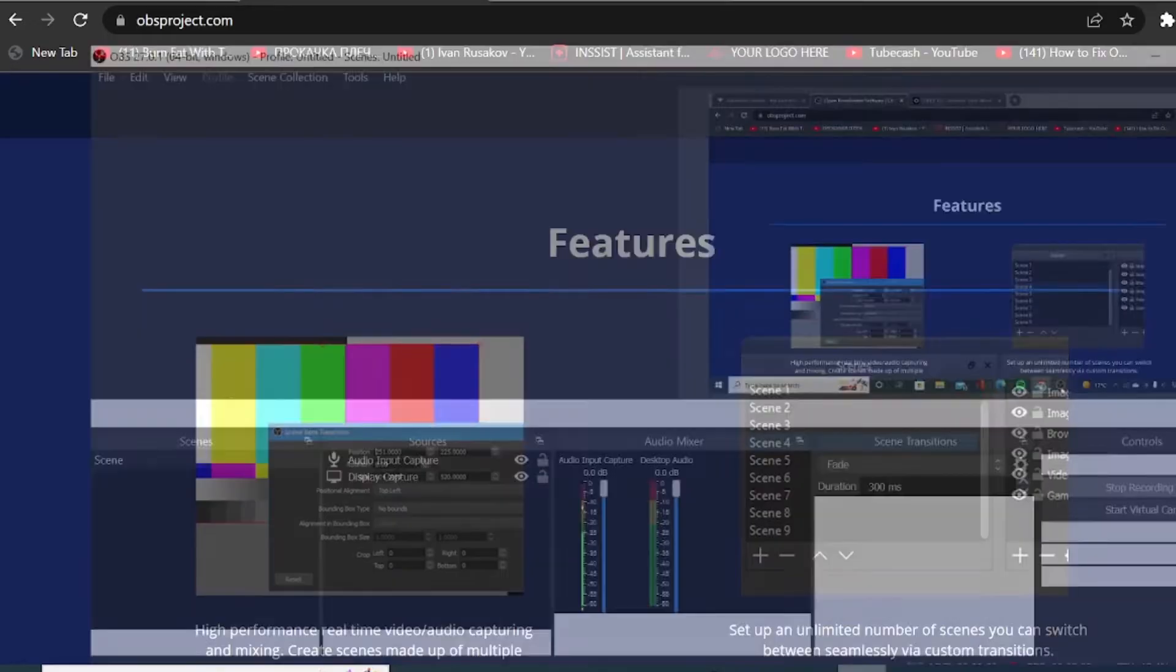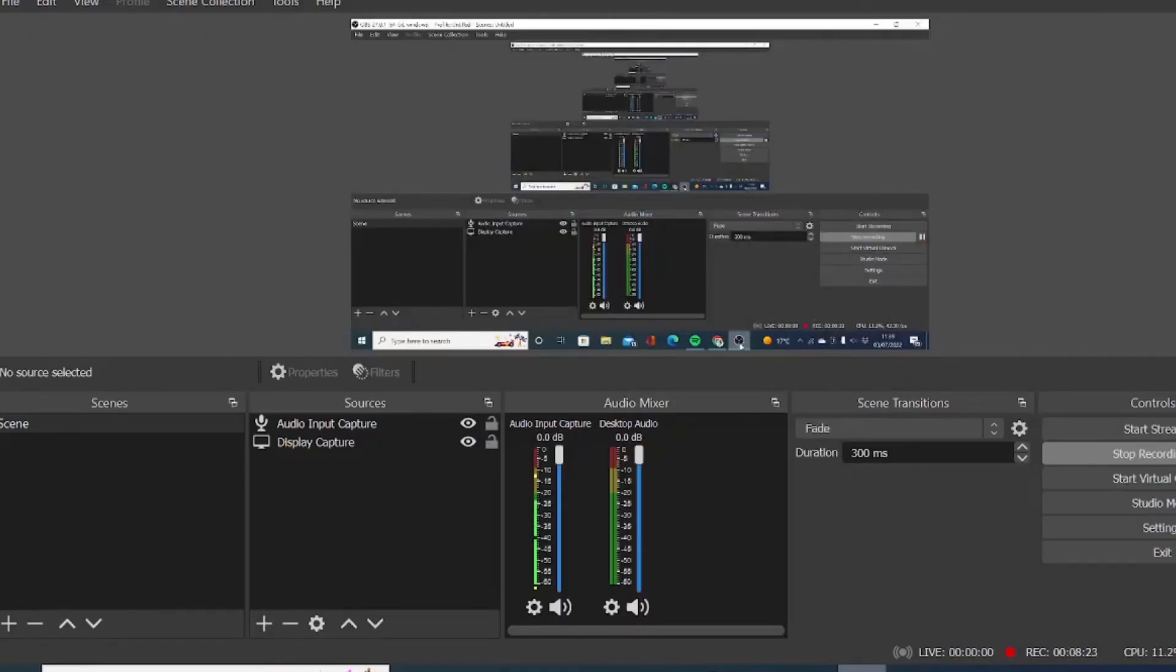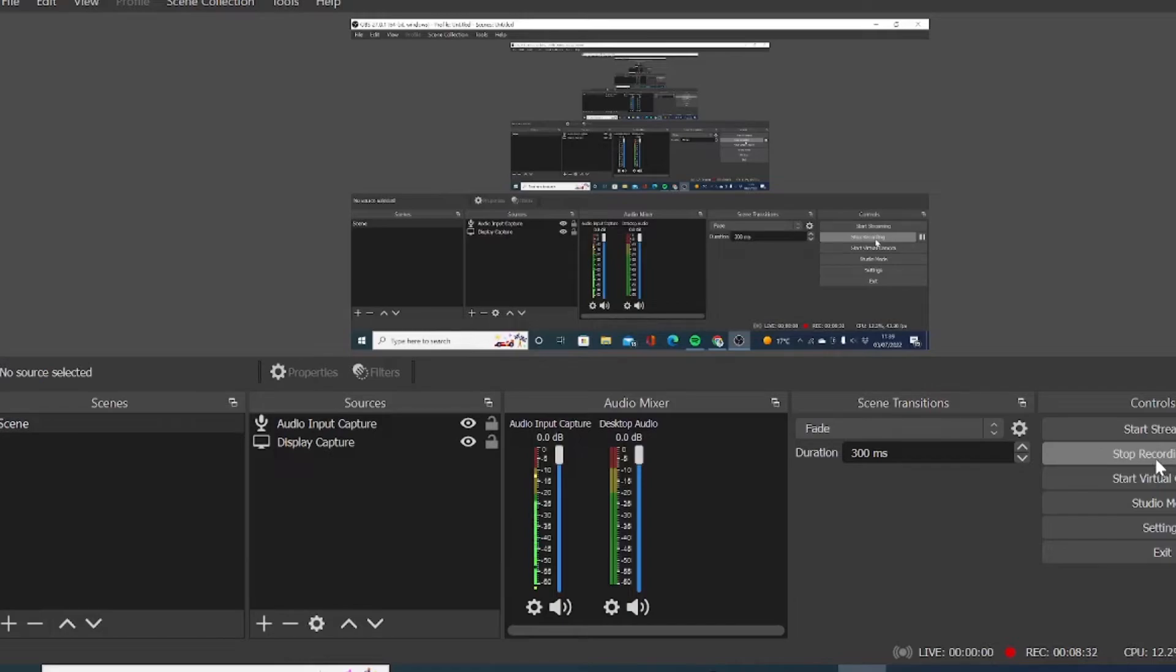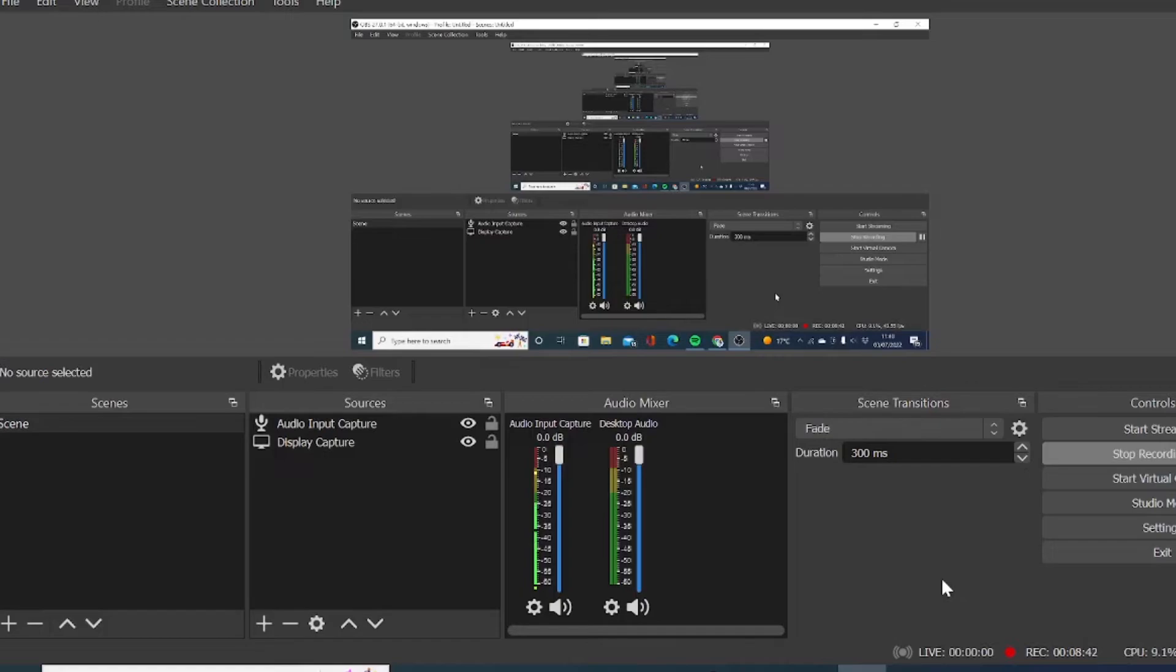So once you have downloaded OBS, it will look like this. So currently I am recording this video by using OBS and you can see my recording is in progress. So I can stop it from here. And then I will see all my recordings in my documents under the video files. You can, of course, when you get started with OBS, specify the folder where all your recordings will go.